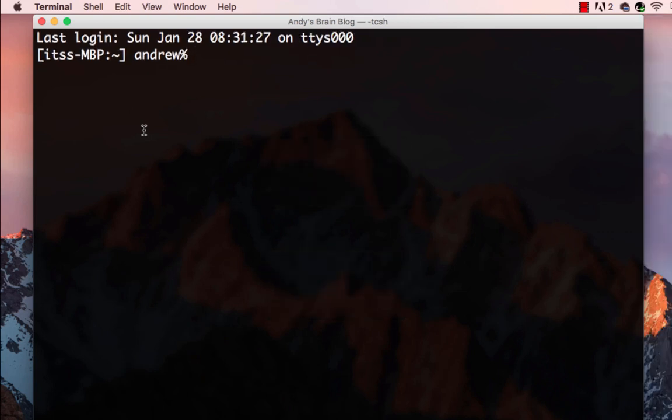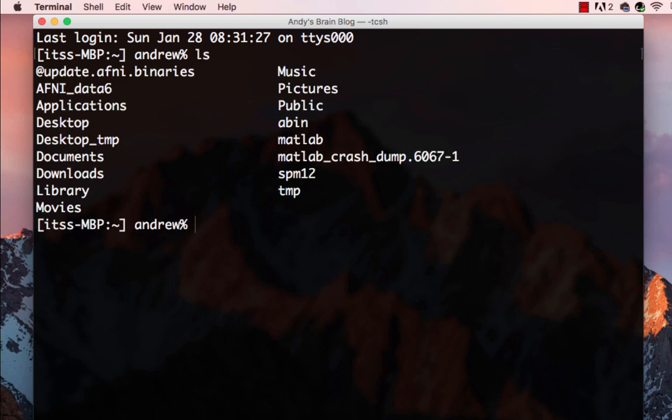When you first open up a terminal, the default is to start out in your home folder. Type ls to see what's in here. The command returns a list of all the folders and all the files in that directory.